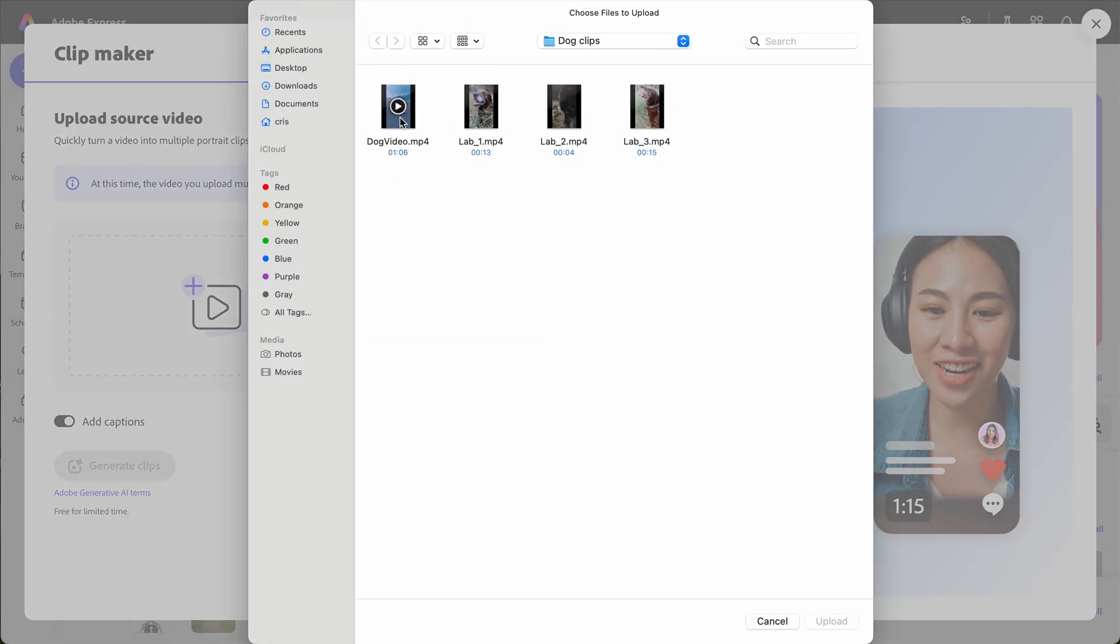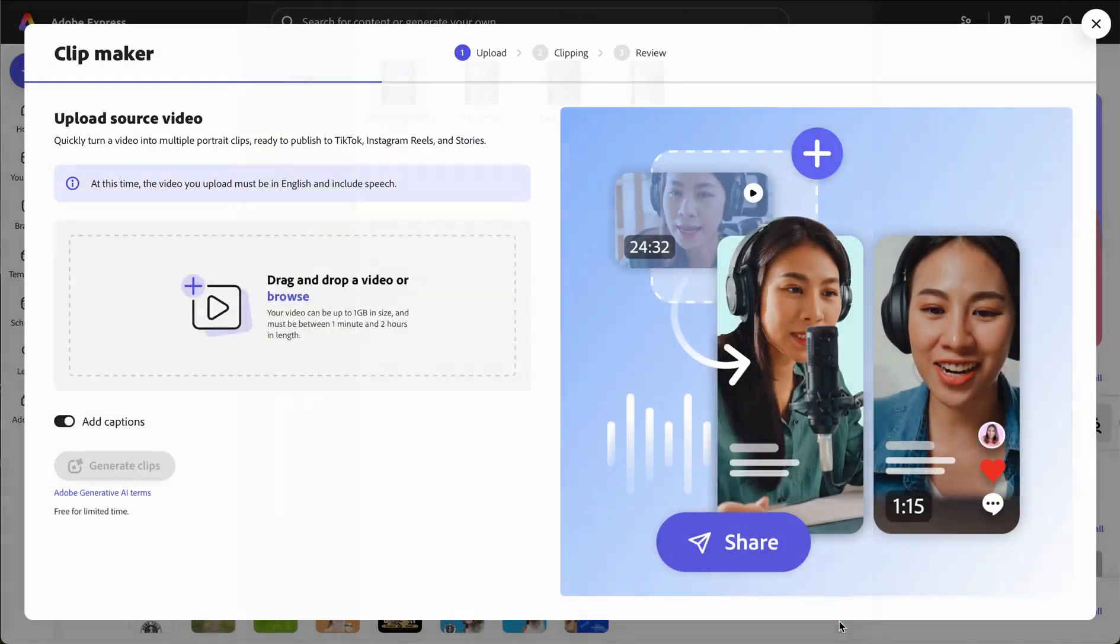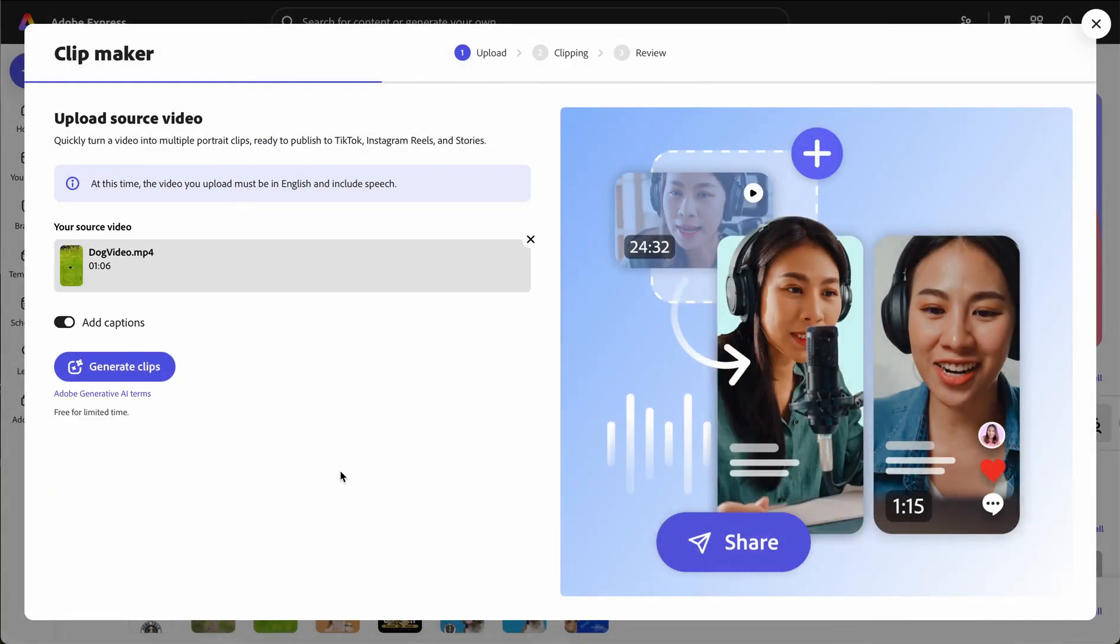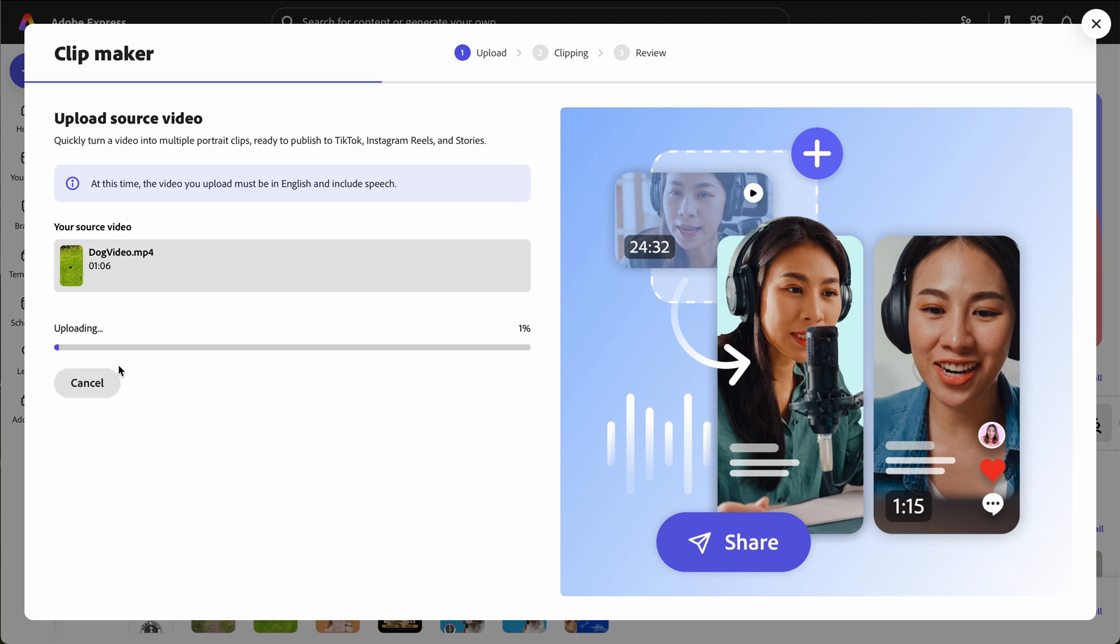First, we'll select the video we want to be turned into clips. Make sure you turn on captions to ensure your videos are accessible when viewed on all devices. Once ready, click generate clips and the process will begin.